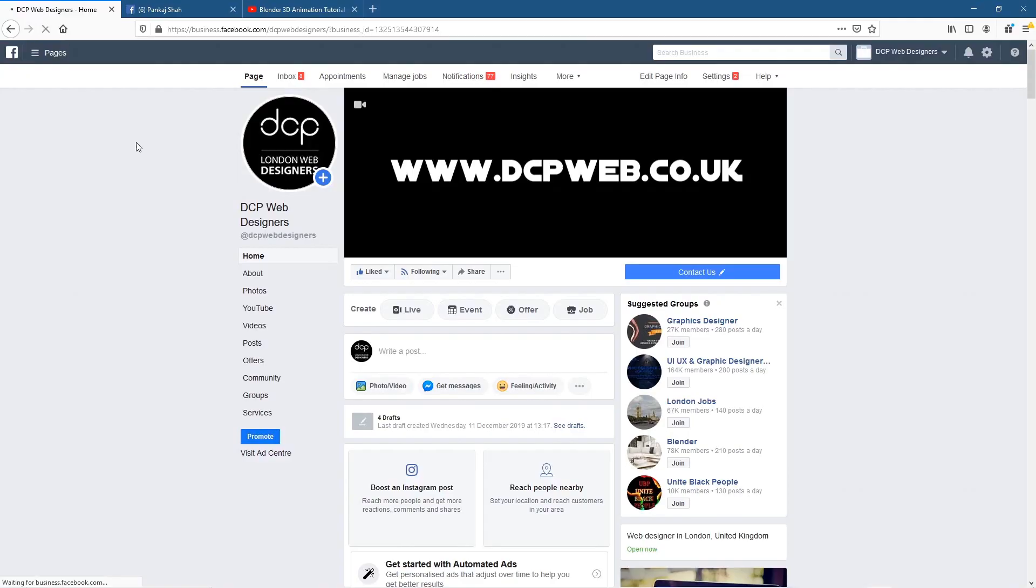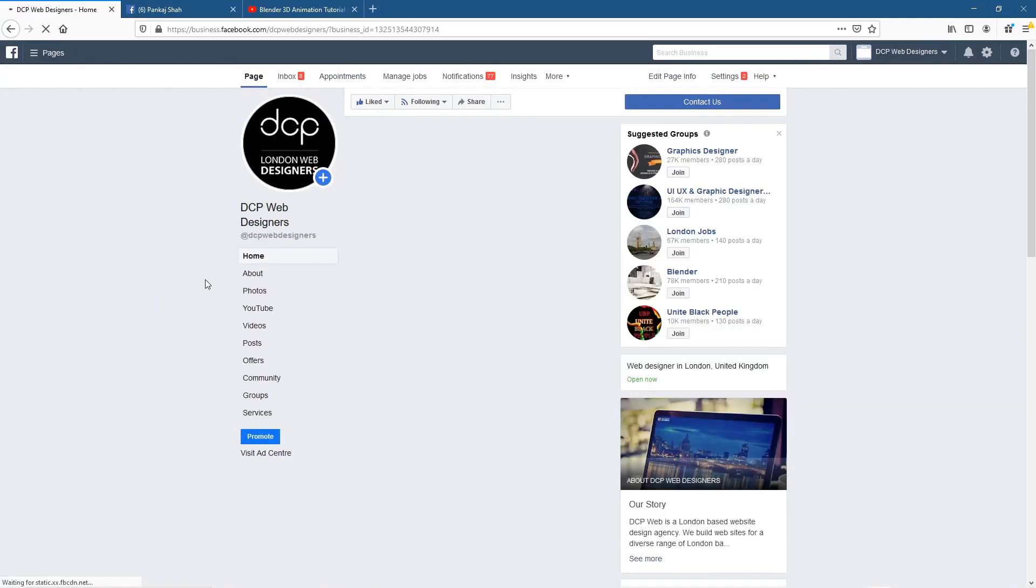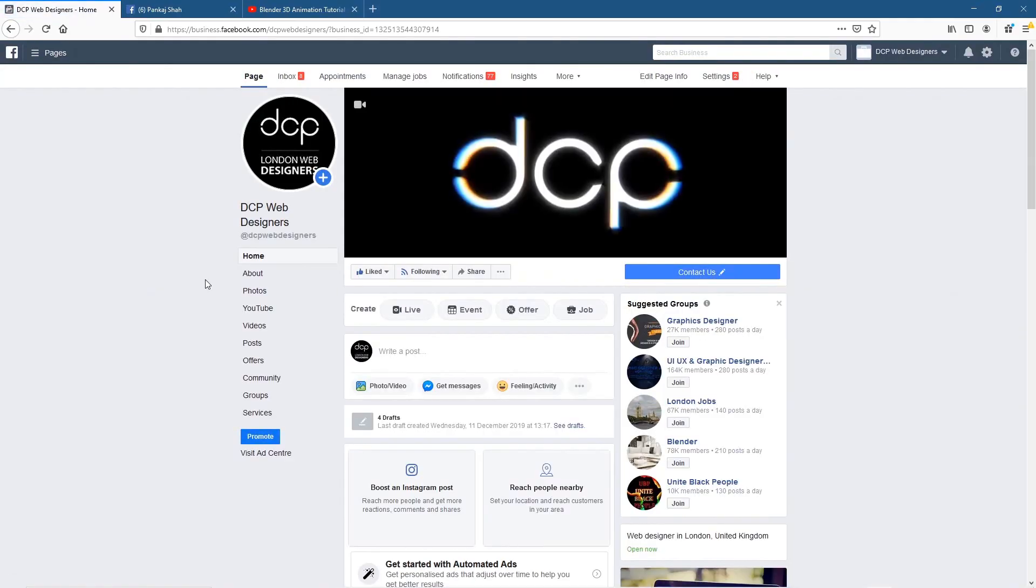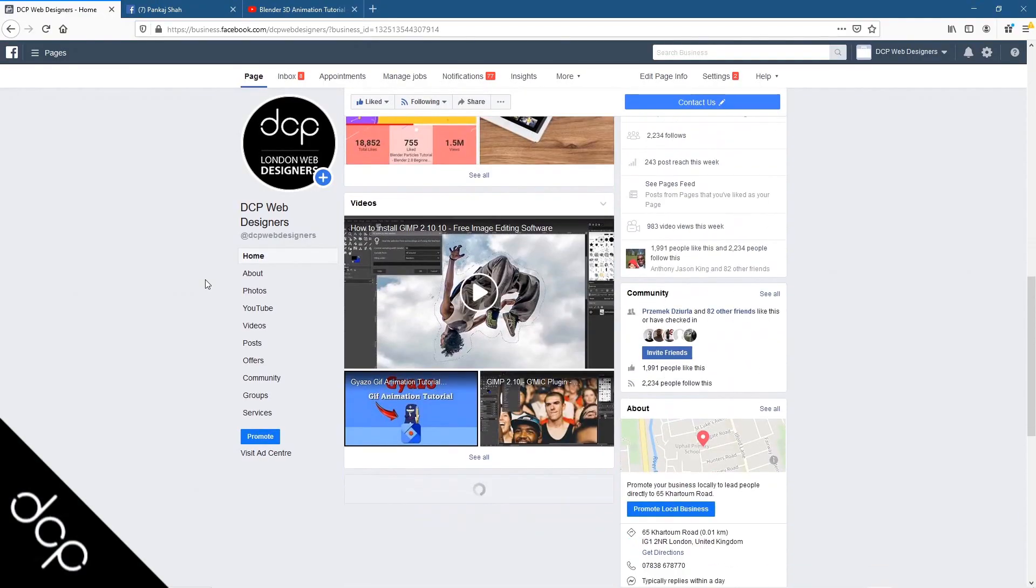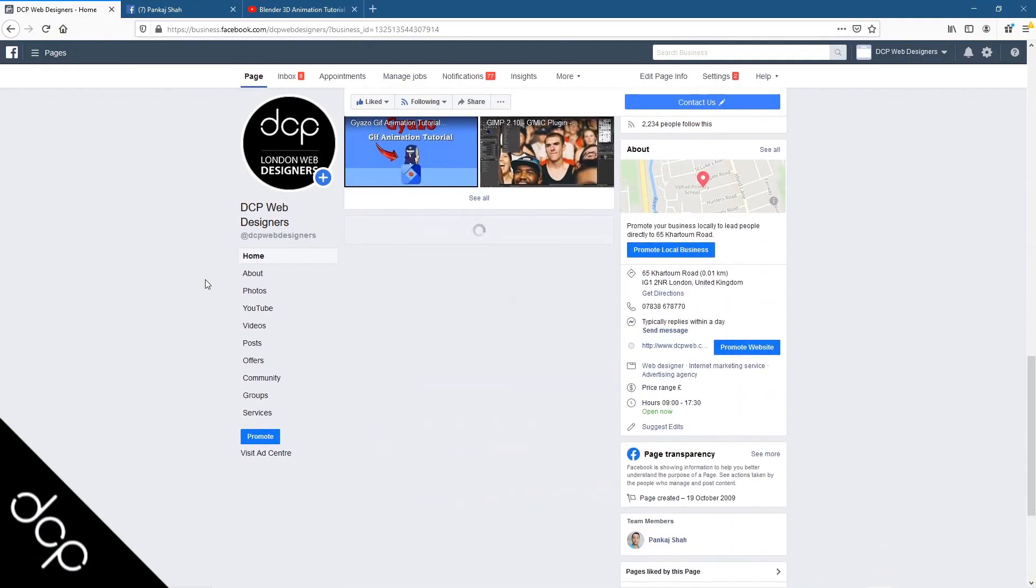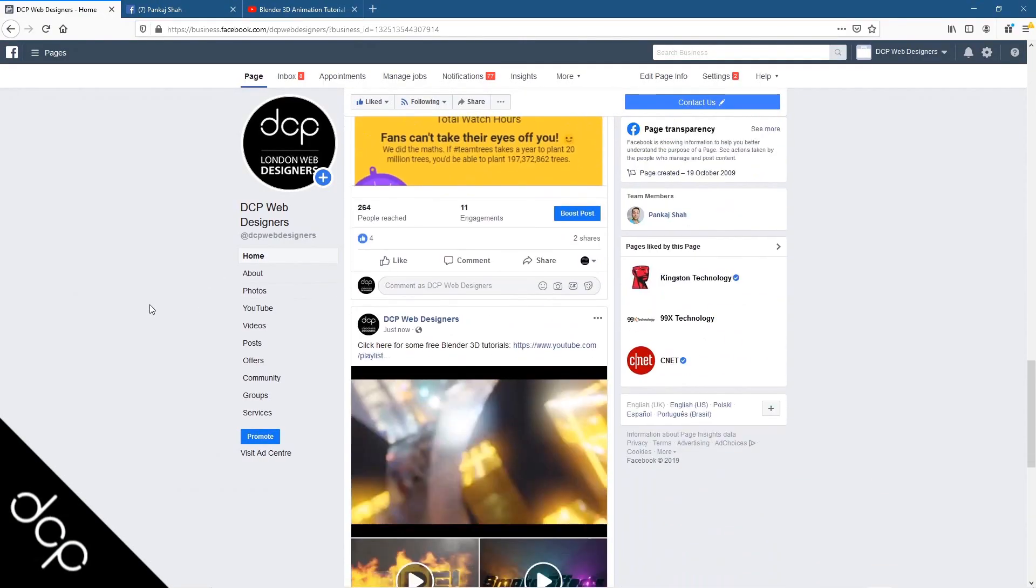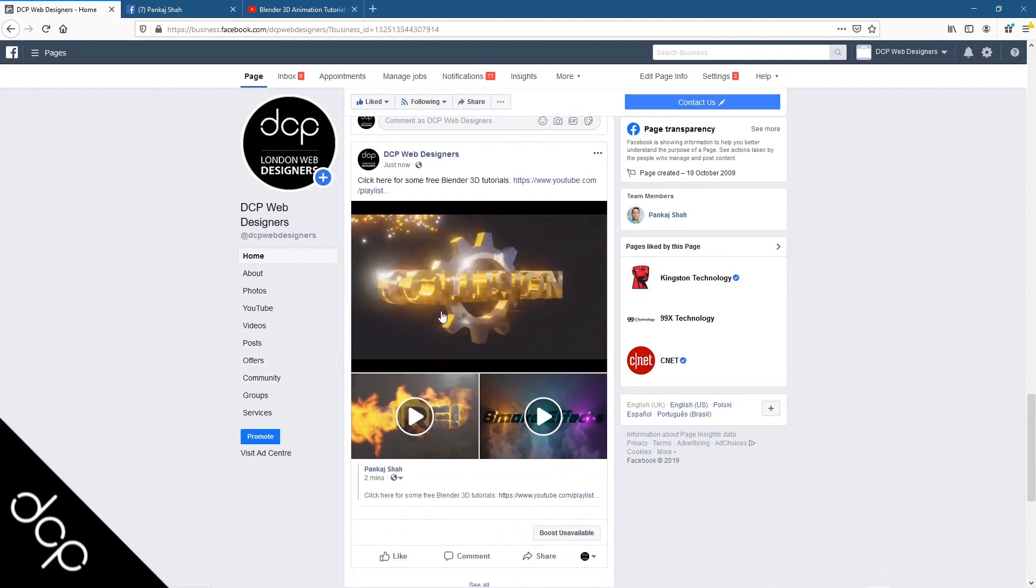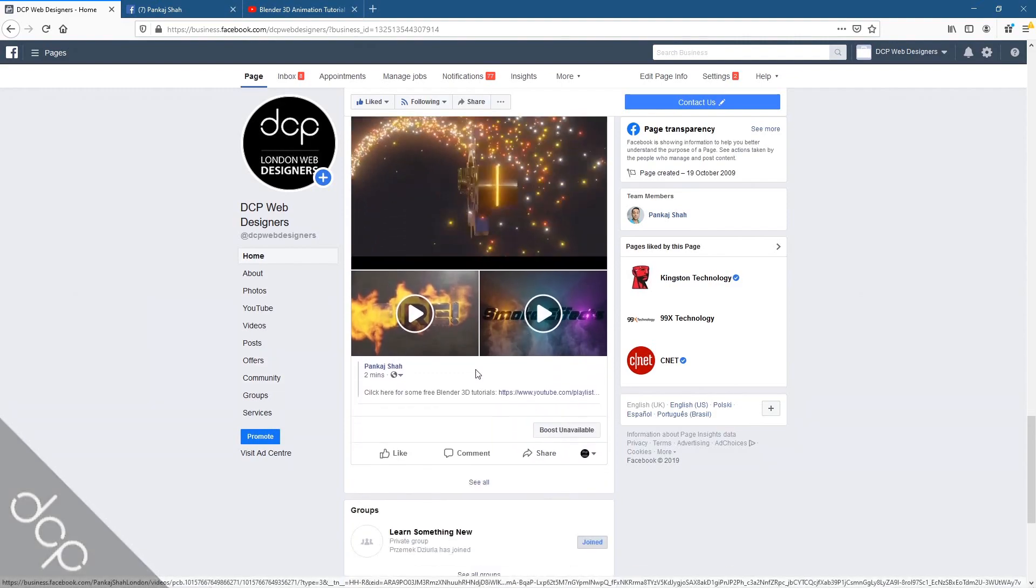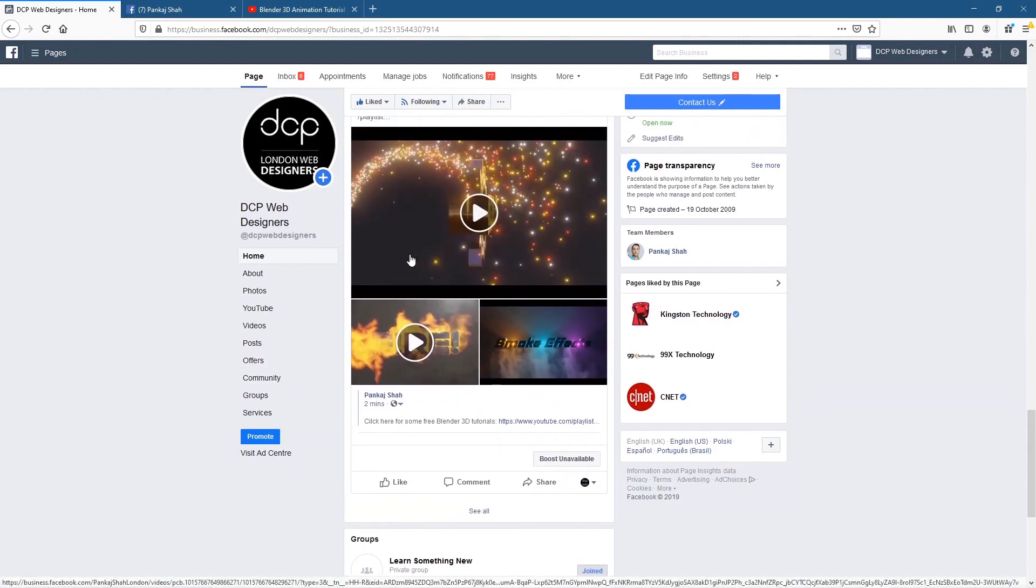So it's been successfully shared to DCP Web Designers. If we go here and refresh, this is my business page. And if we scroll down it might take a second to load. Here, now we can see all three videos on the business page as well.